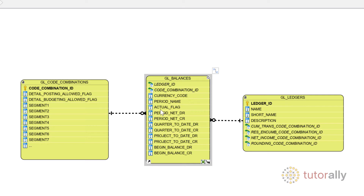The table has the actual flag to identify if the balance is related to actuals, budget, or encumbrances. Period net debit and period net credit are the accounting period net debit and credit amounts. Quarter-to-date debit and quarter-to-date credit represent the quarter-to-date balance in the table.